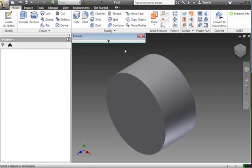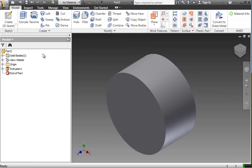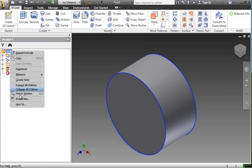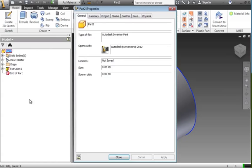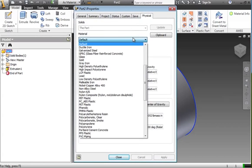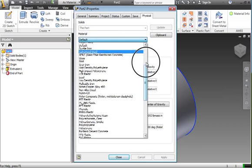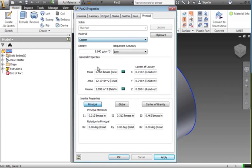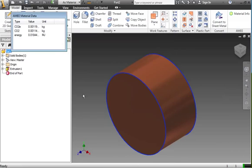And that's an unknown material at the moment. So what the AME Connect integration is doing is working with the materials that are built into Autodesk Inventor to work out embodied carbon emissions as you are doing your design process. So let's say we choose to make this object out of copper.